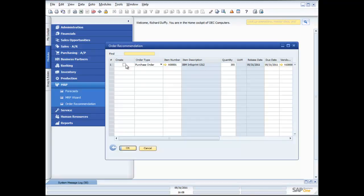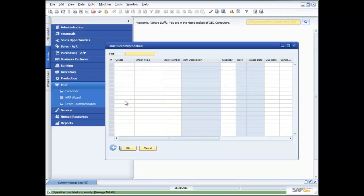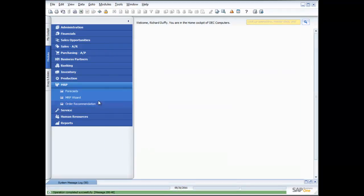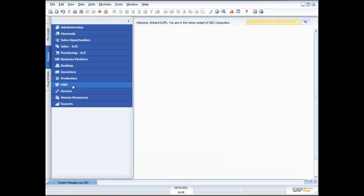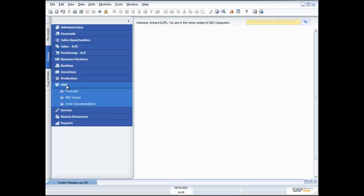In this case though I'm just going to say go ahead and create and I update that. One new purchase order was created and now I can go back in and print out that purchase order. And I know I'm going to have the right amount of stock for what I need to supply my customers as quickly as possible. So that's a quick overview of the MRP functionality.